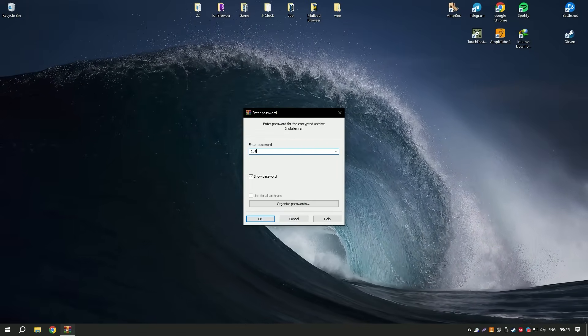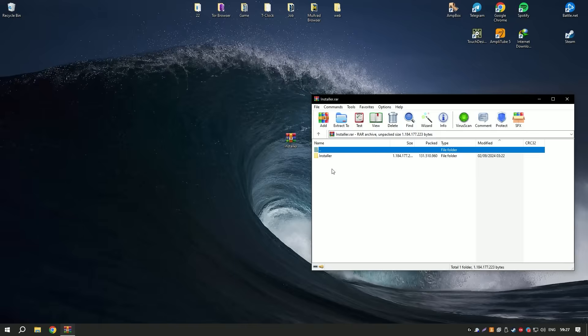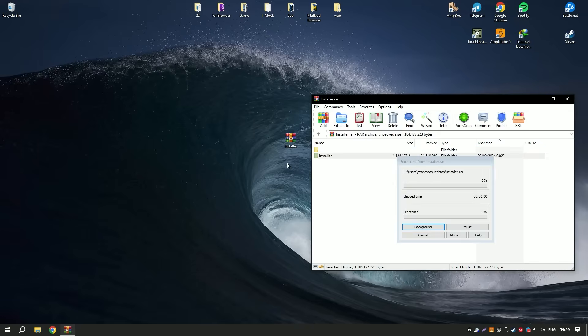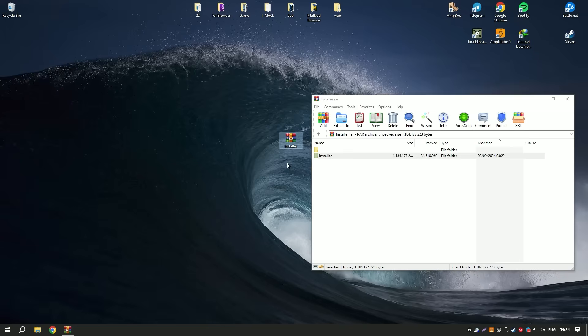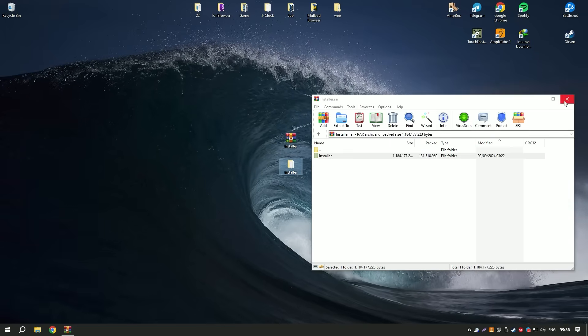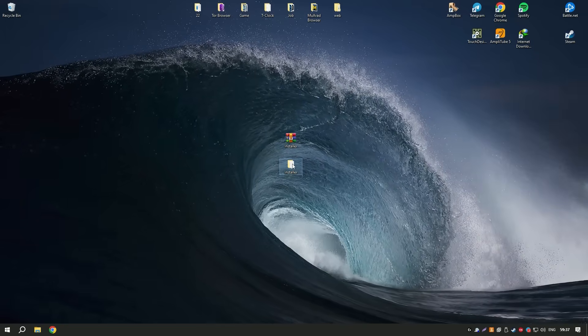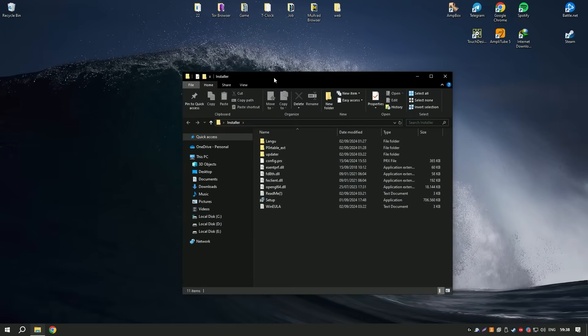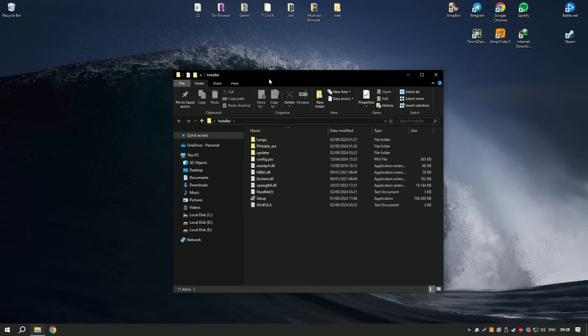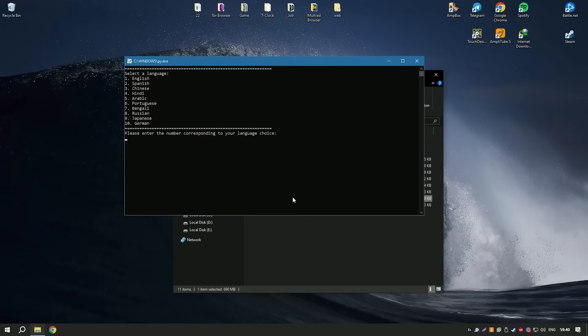The data backup feature allows users to create secure backups of their important files, which can be a lifesaver in case of unexpected data loss. The system repair function is another valuable addition, capable of fixing various system issues without causing data loss.